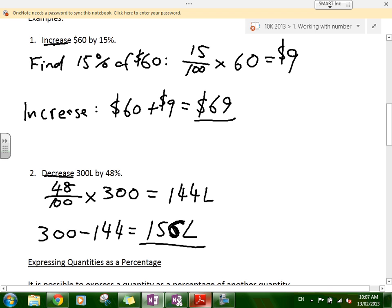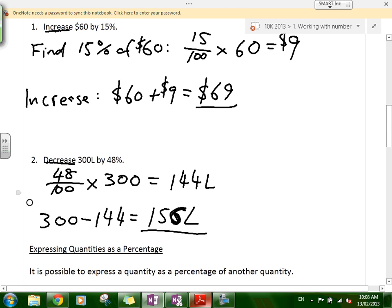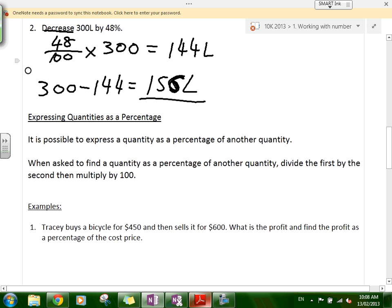The next heading is Expressing Quantities as a Percentage. This is something we do all the time — working out a score in a quiz as a percentage. You put your score over the total score and multiply by 100. So it's one quantity over the total quantity multiplied by 100. You divide the first by the second, then multiply by 100.